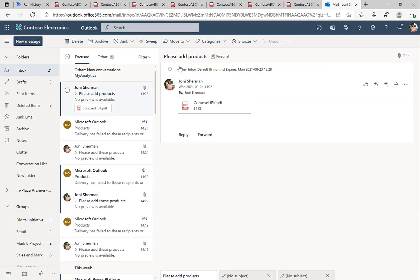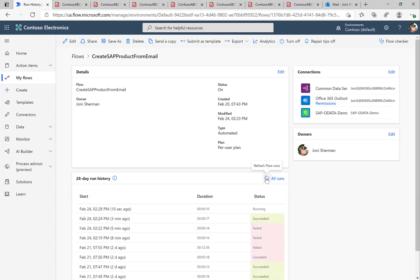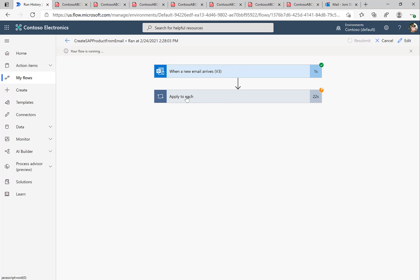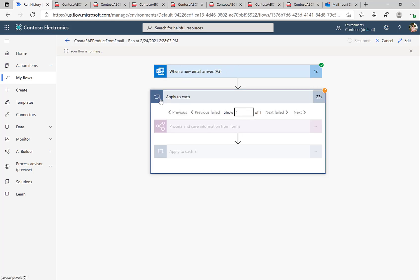As before, the Power Automate flow will get triggered. Switching over to Power Automate and checking the run history, we can refresh the screen and see the flow is actually running. The Outlook trigger fired and the PDF document is currently being extracted and analyzed. Once that's done, we'll run through each of the table entries to create them in the SAP system.